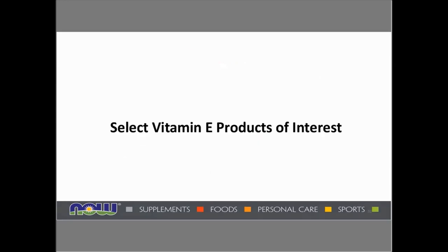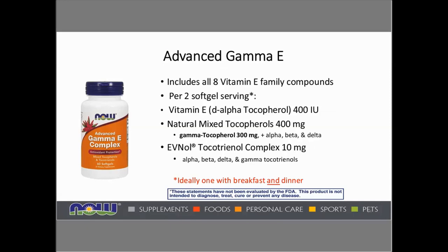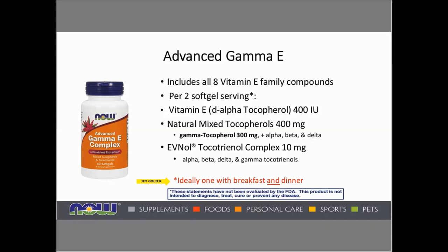Now I'll finish with select vitamin E products of interest. One excellent product is Advanced Gamma E, which includes all eight of the vitamin E family compounds. Per two softgel servings, the vitamin E is 400 IUs — eventually to be relabeled as 268 milligrams — with 400 milligrams of natural mixed tocopherols, including 300 milligrams of gamma-tocopherol, along with 10 milligrams of the tocotrienol complex. Due to the 12-hour half-life of gamma-tocopherol and tocotrienols, ideally one would split the two-softgel serving: one with breakfast and one with dinner, for more of a 24-hour presence in the body.